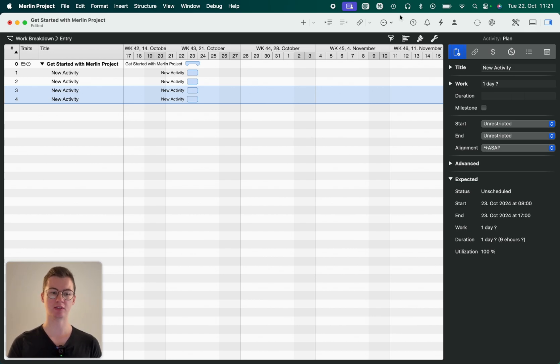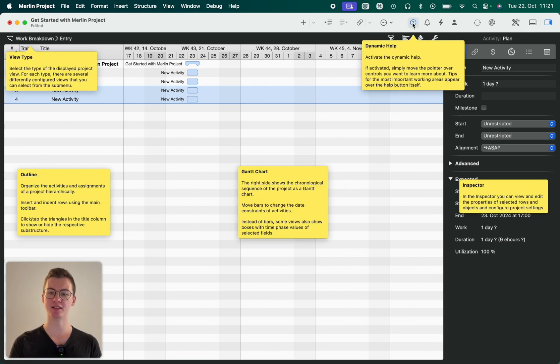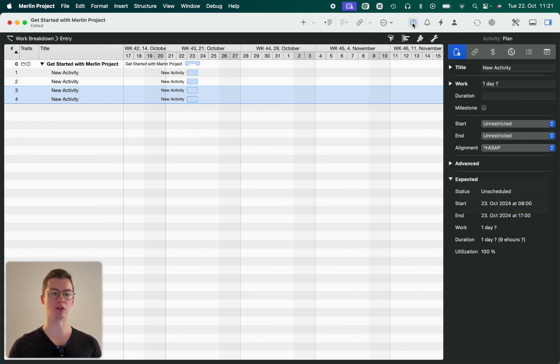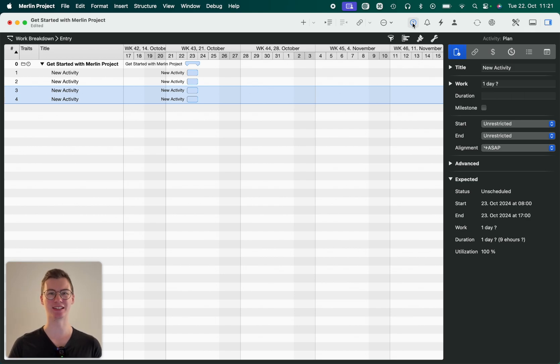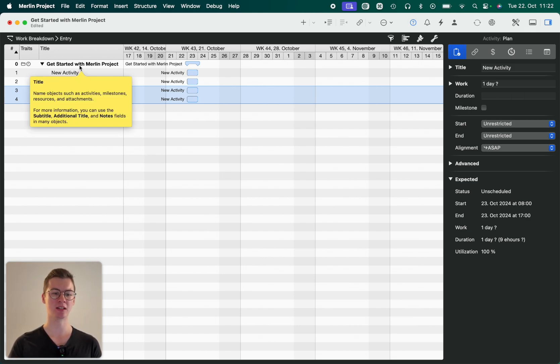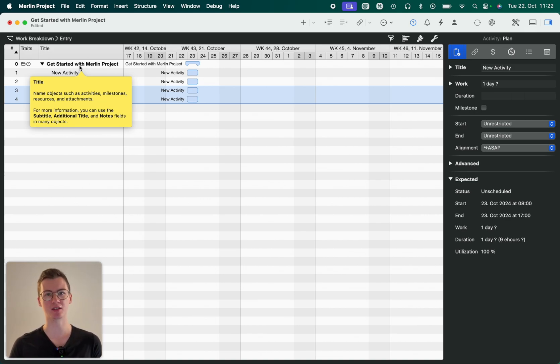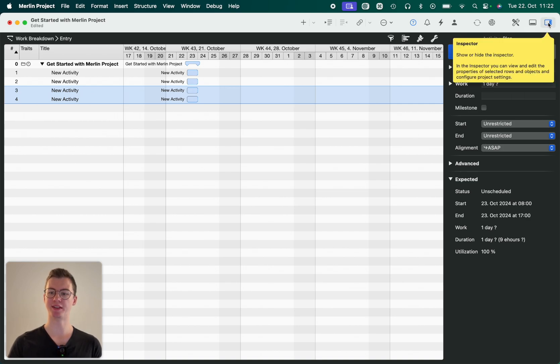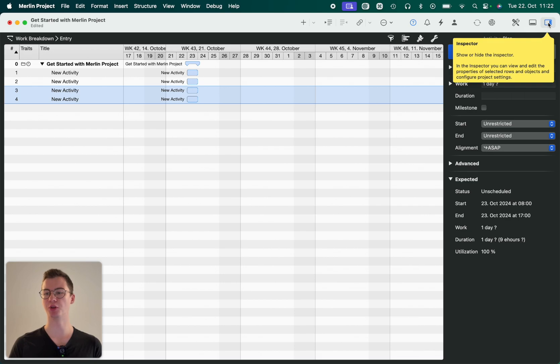You can also, and this is important for this video, activate the dynamic help. This feature allows you to learn all the different facets that we have in Merlin Project by simply hovering over any element that you're not really aware of. So for example, if I don't know what the inspector is, I can go over here and it gives me a short description text.